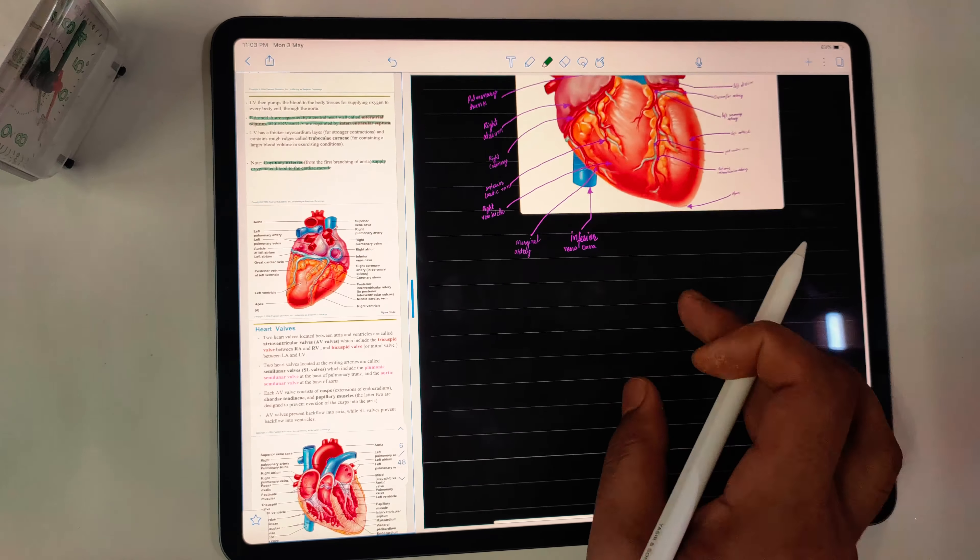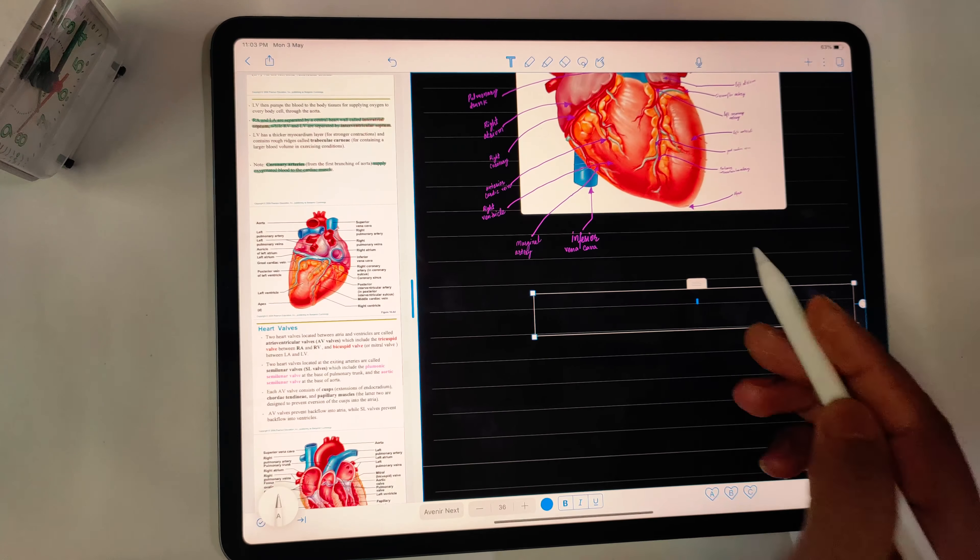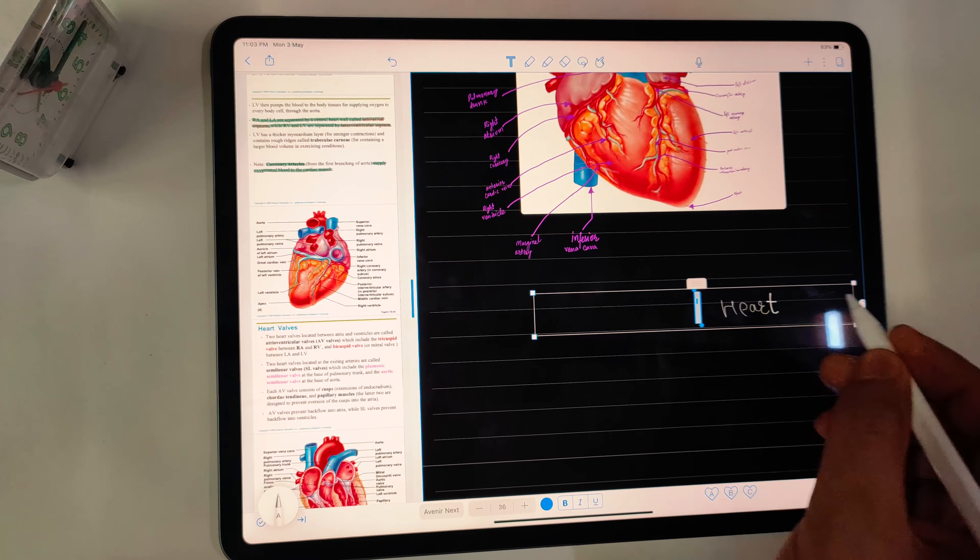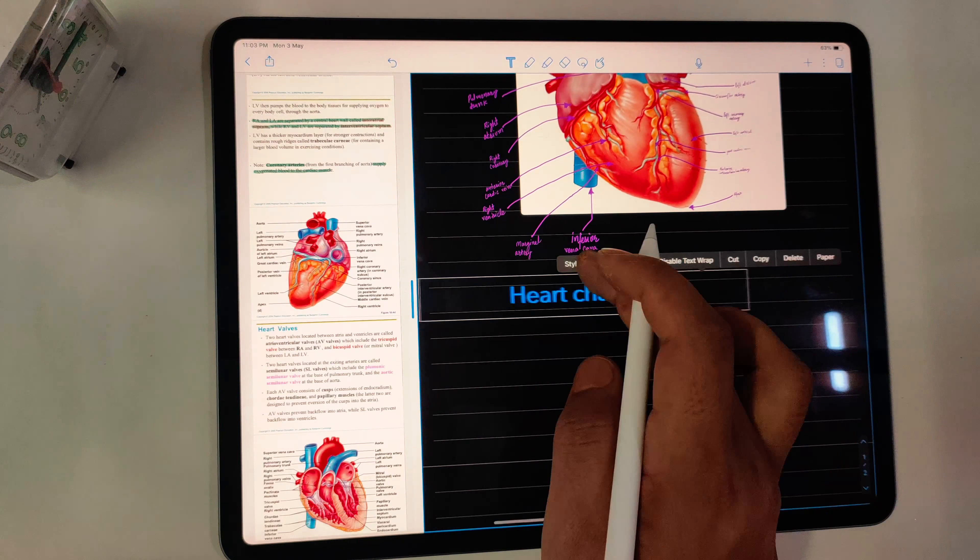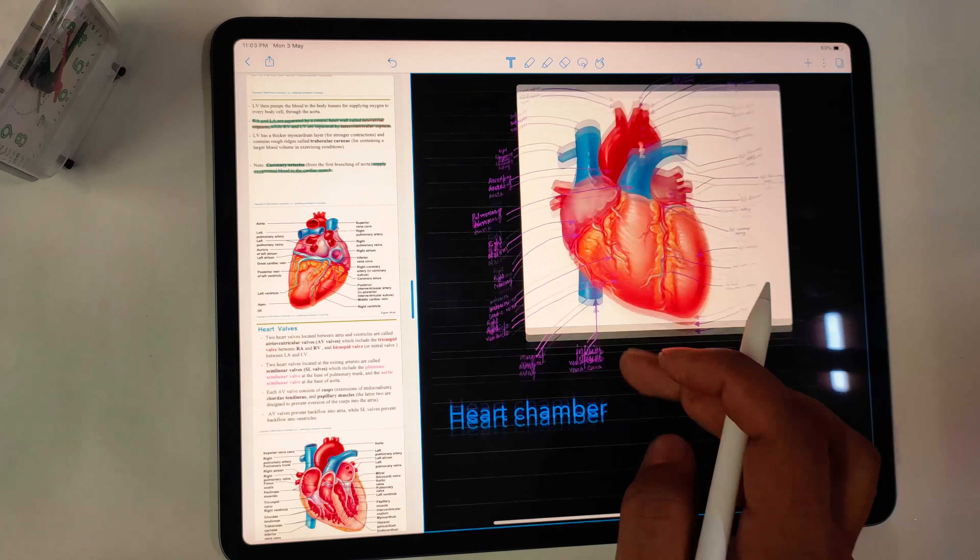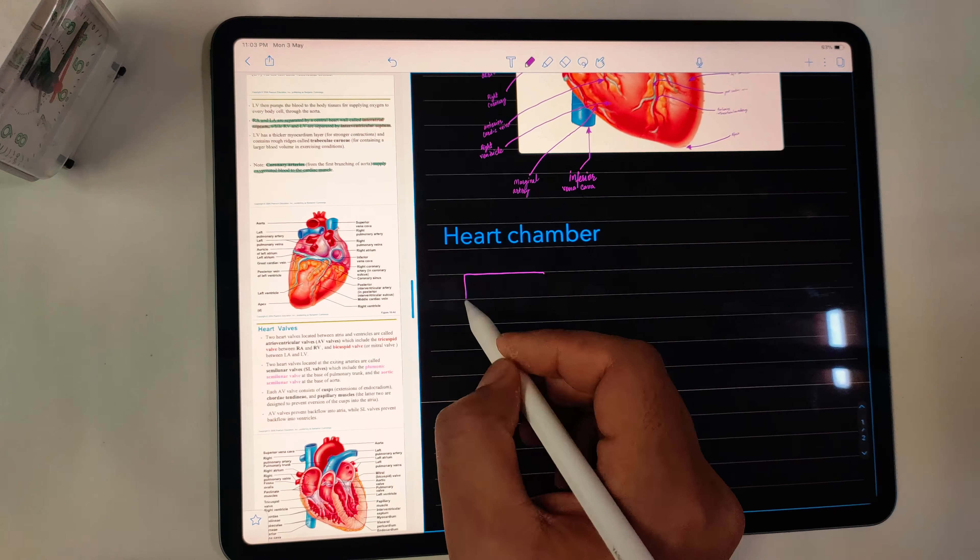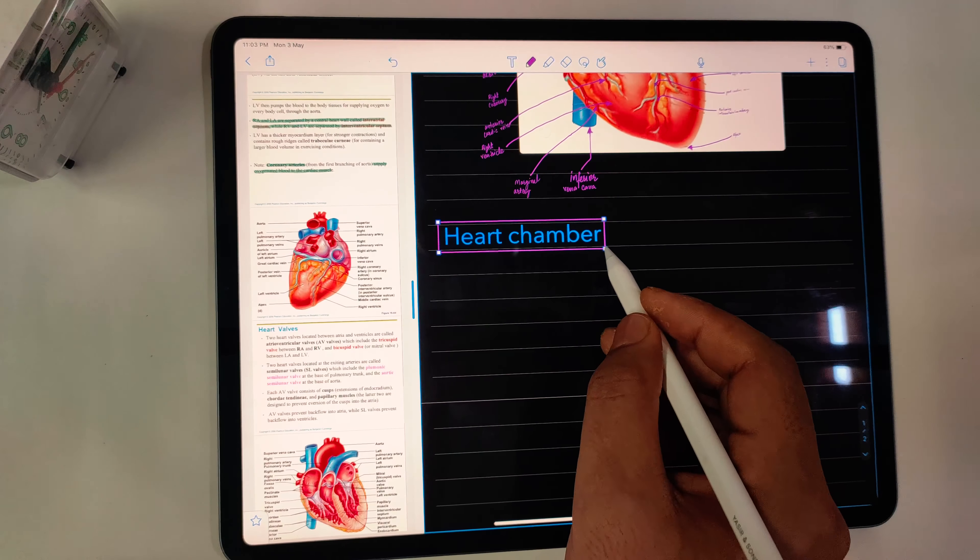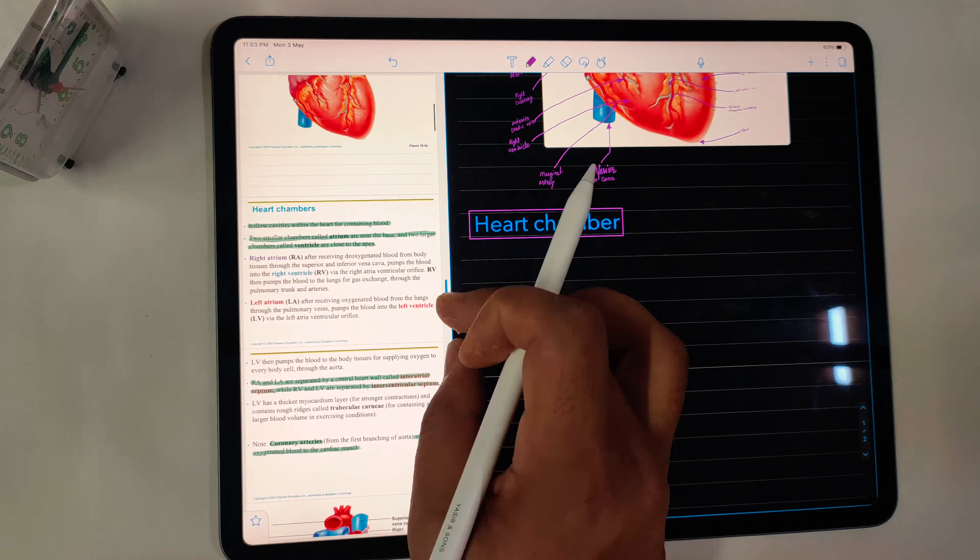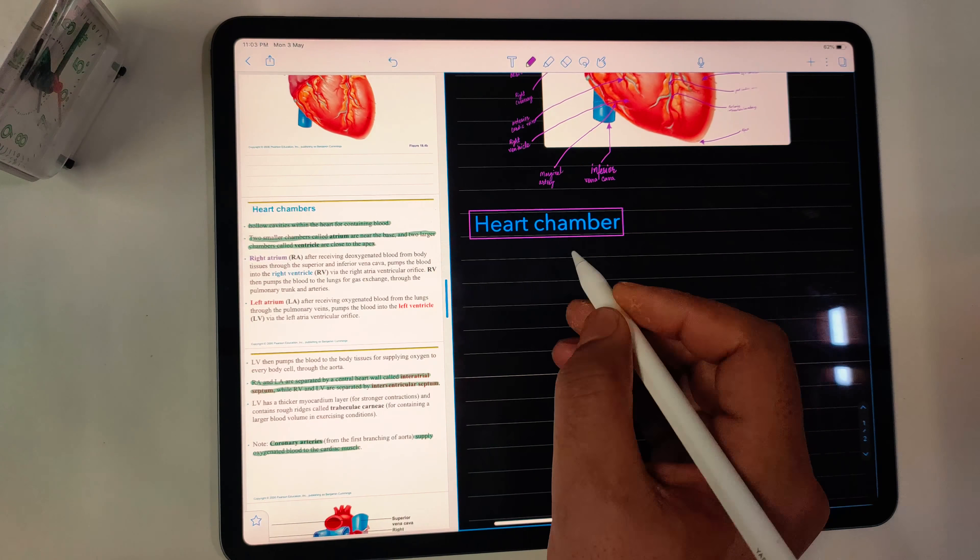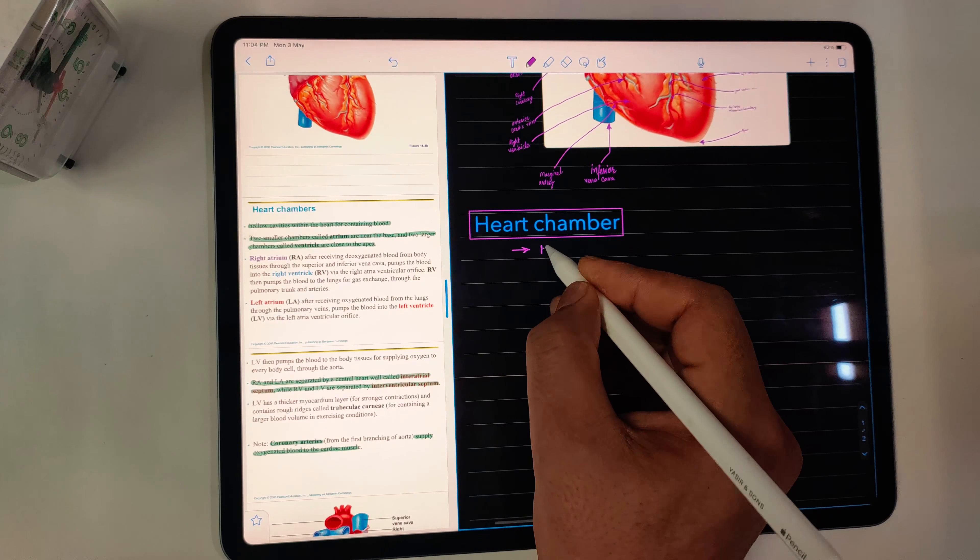Annotation tools like highlighter, writing on the book, and all that works pretty well. In Notability, there's a tool to make some regular shapes like rectangle, triangle, circle, etc.